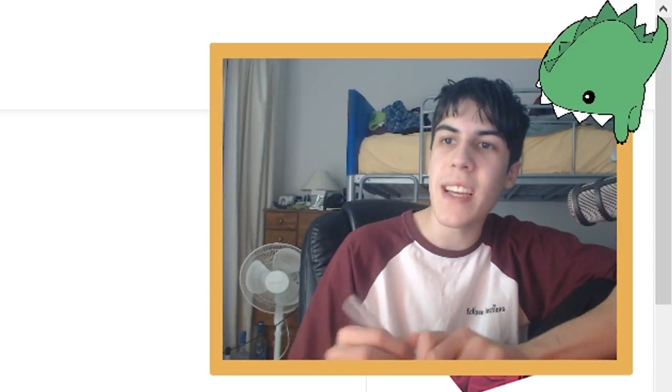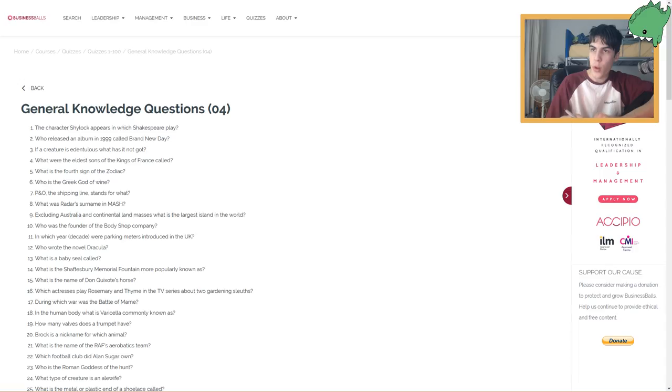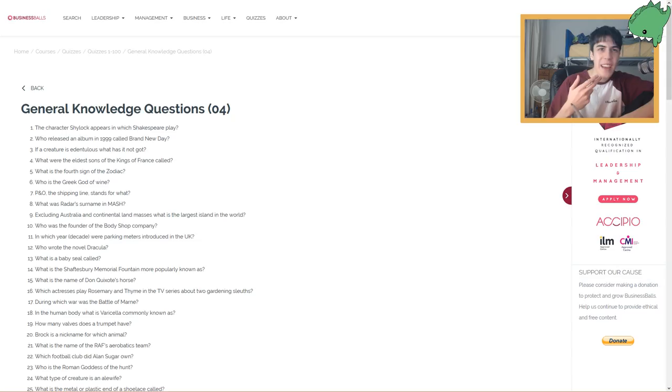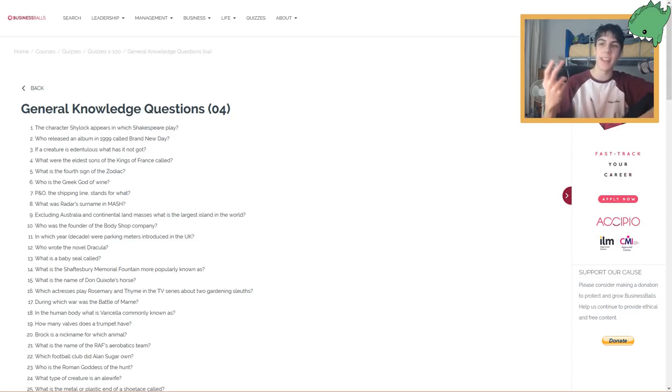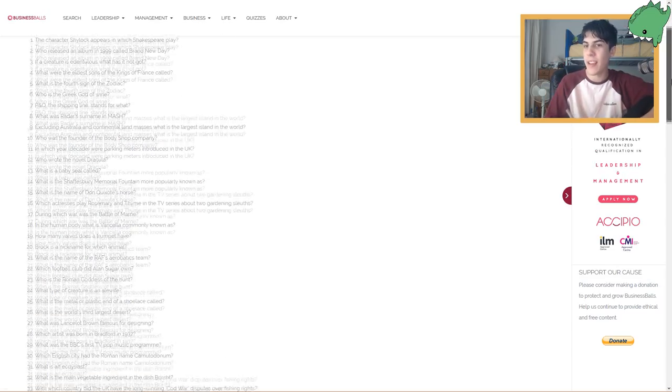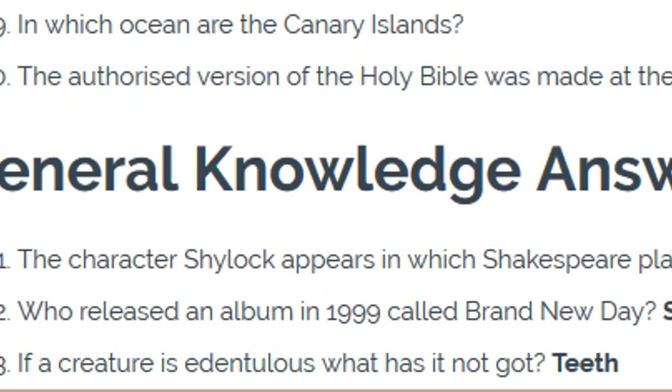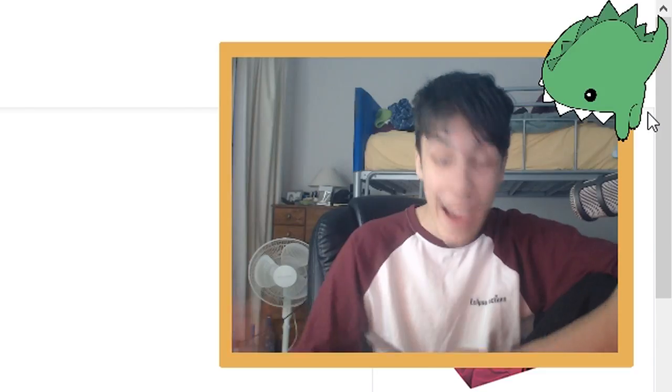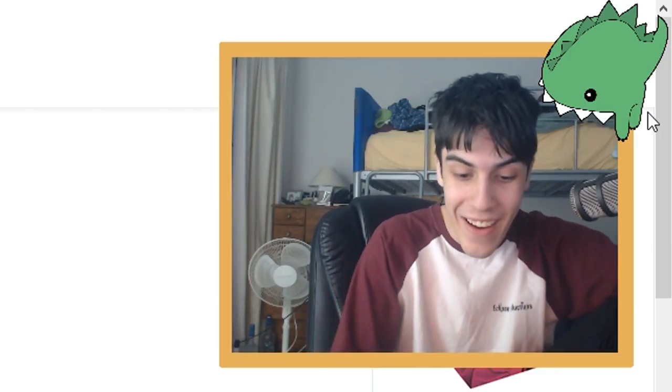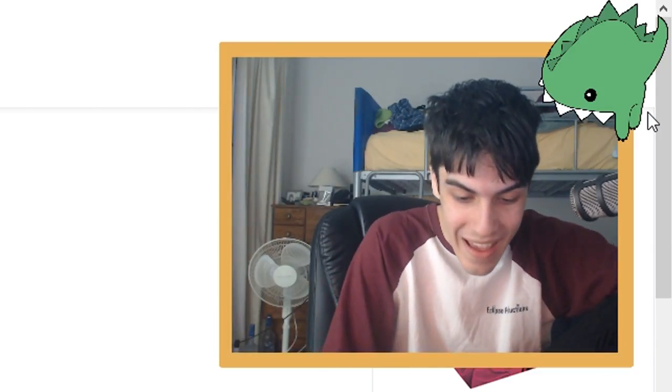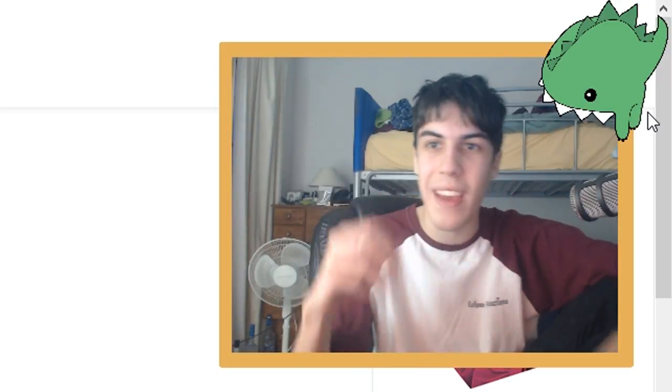Next one, if a creature is a dentulous, what has it not got? Dentulous. Teeth? Like dentures? Am I a genius? Okay, I'm gonna say teeth is my answer for number three. Teeth! I got it right! Yes! Okay, that was just word association.